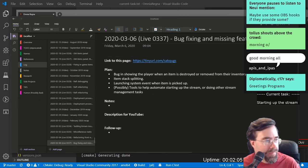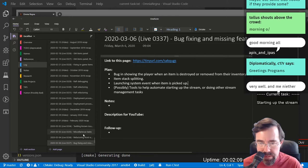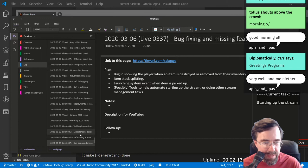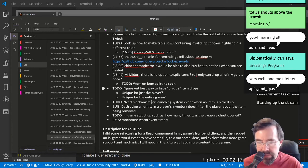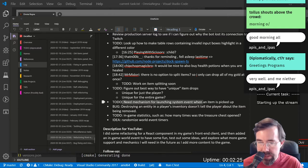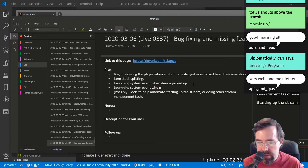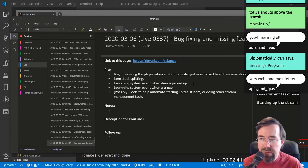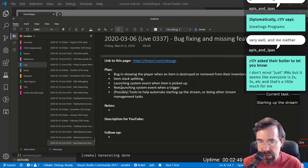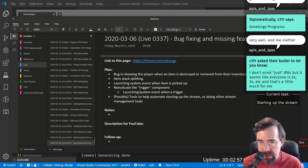C17R, how are you doing? Alright, I'm still trying to decide what I'm going to work on today. I'm definitely going to work on item stack splitting. This came up yesterday — it would be nice to be able to launch a game system event when you pick up an item. I should also put: launching a system event when a trigger is stepped on. I need to re-evaluate the trigger components.